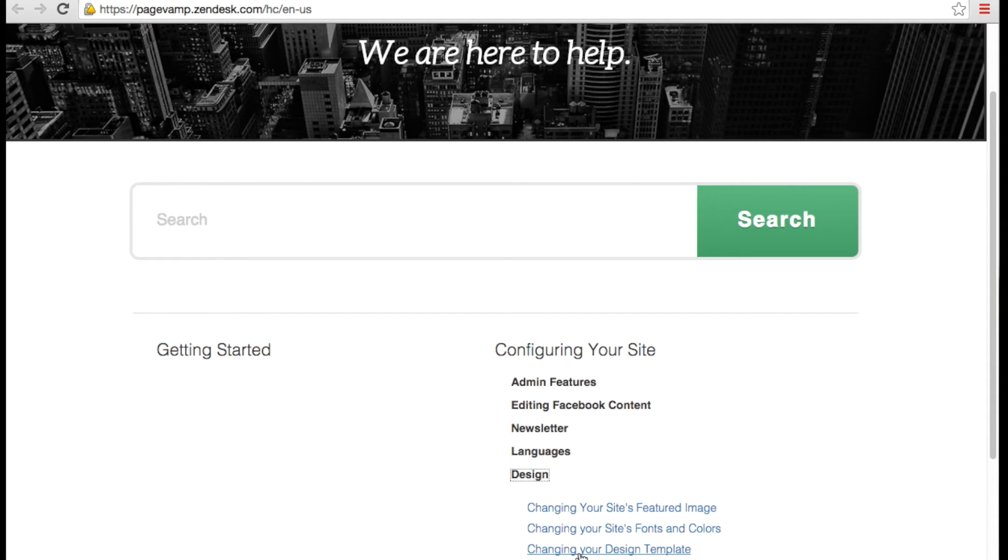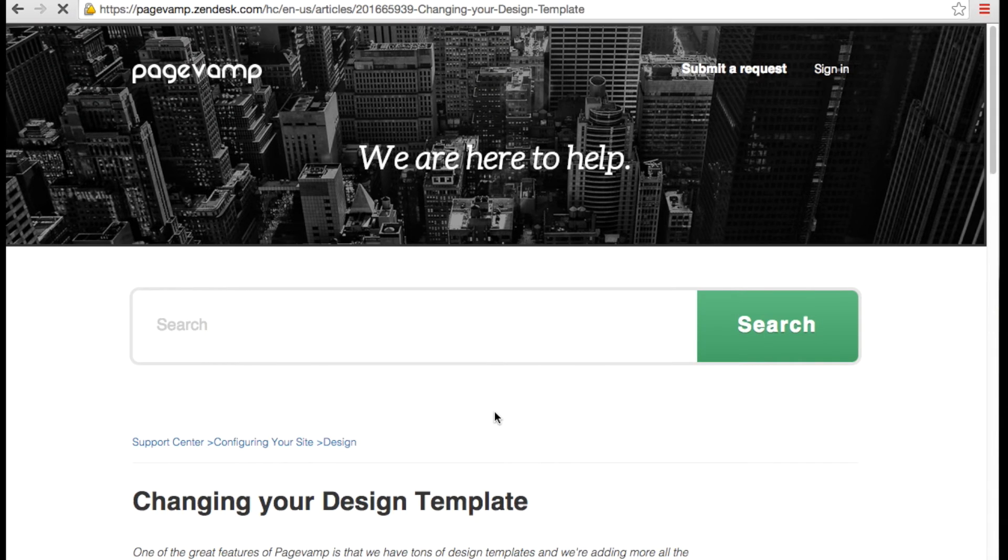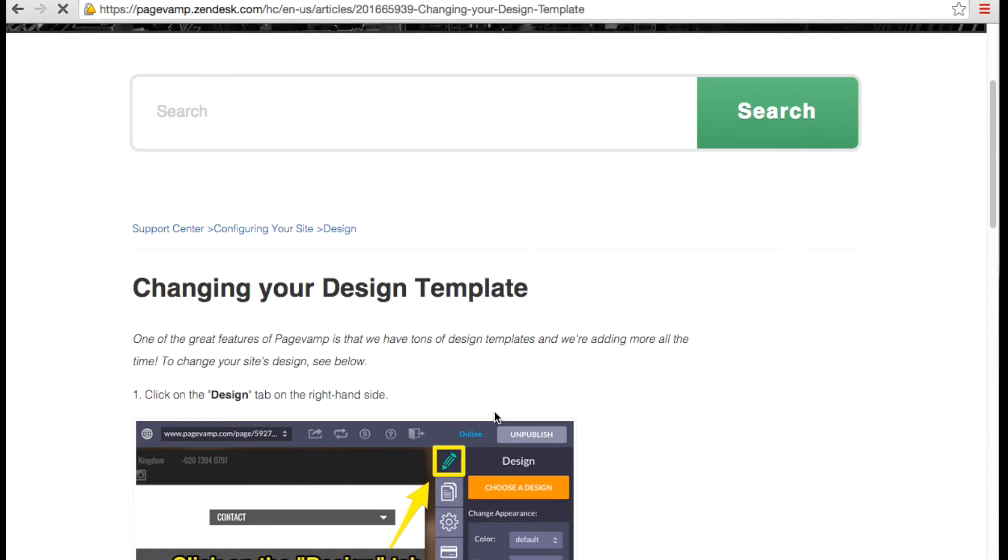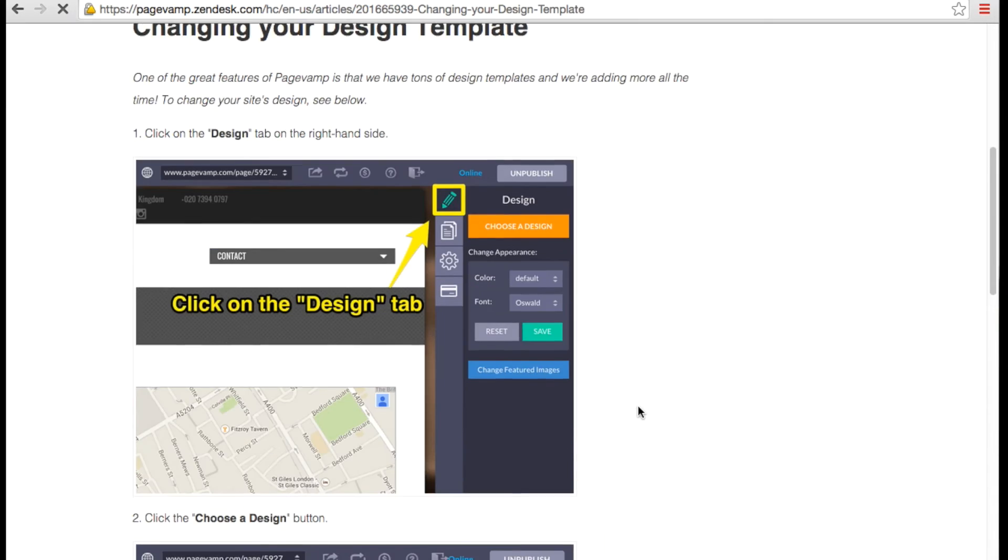You may want to spend a moment exploring the site to get a feel for the categories and learn more about our features.